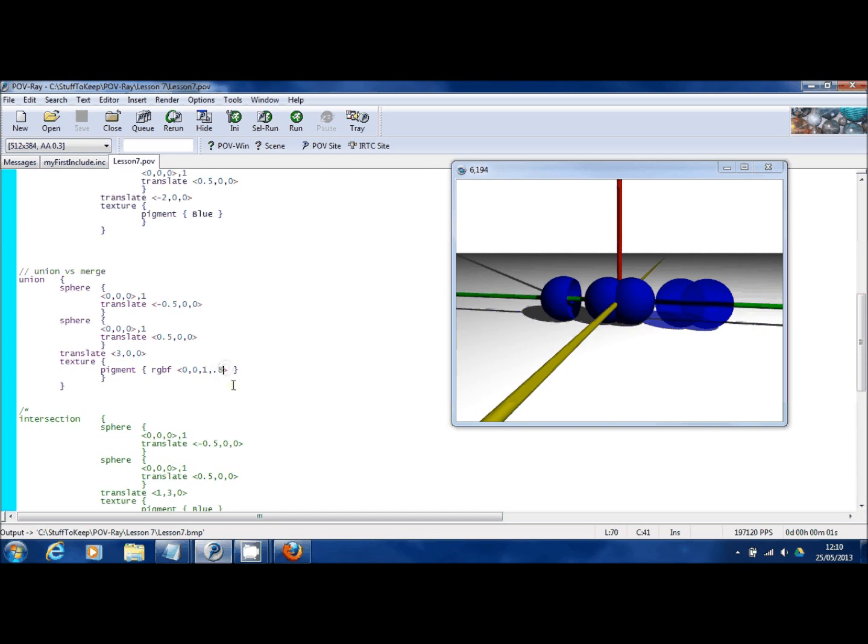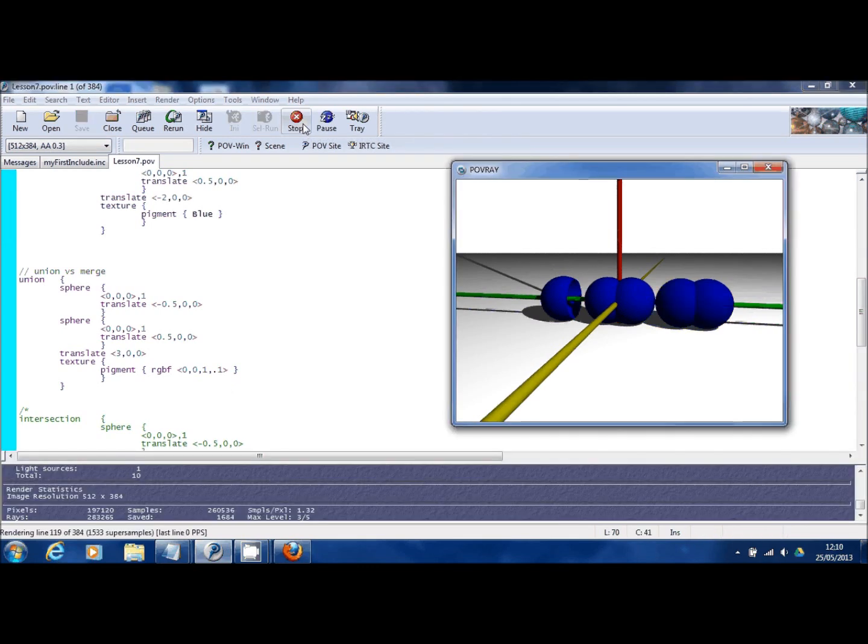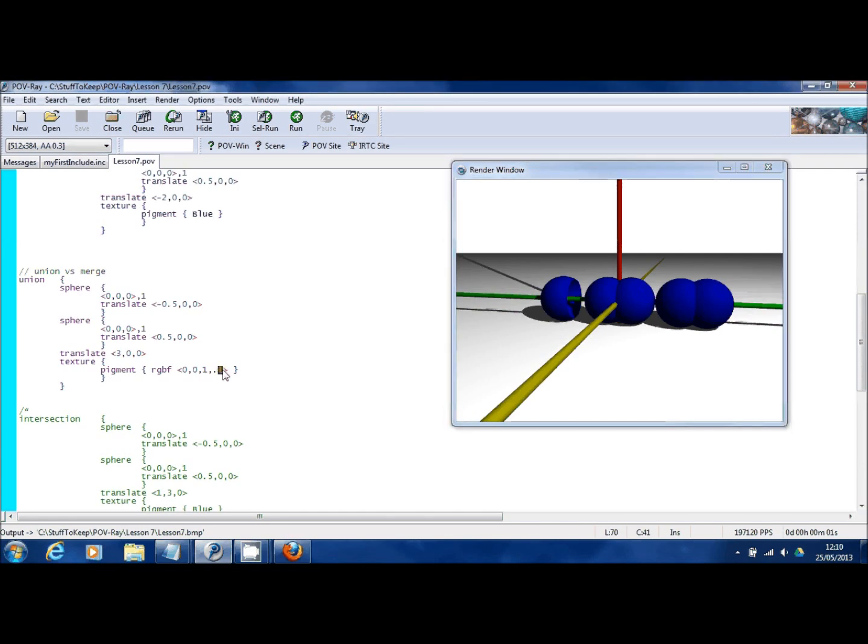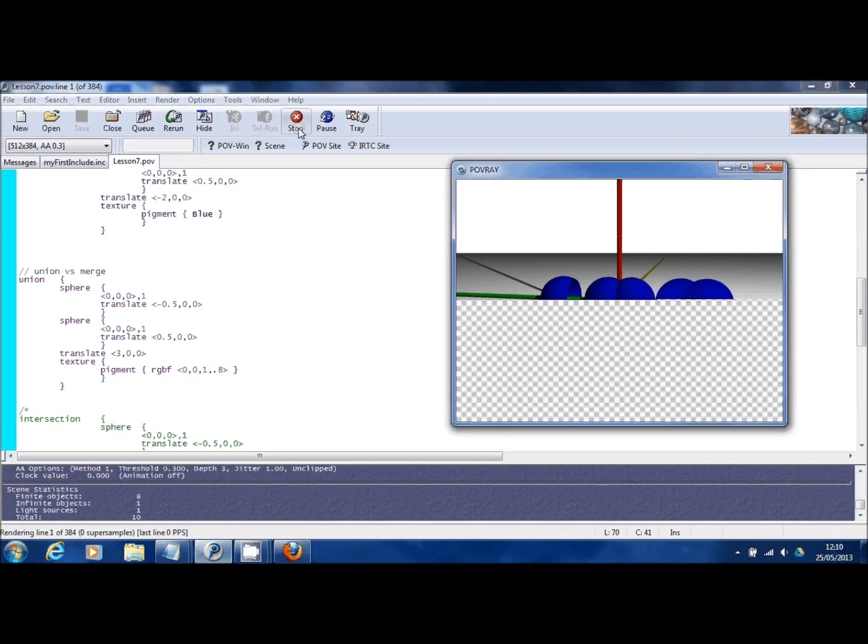If I change that number from point eight to another extreme, let's make it point one, and now you can barely see anything through them. Let me just change it back to point eight because there's a bit more I need to show you.